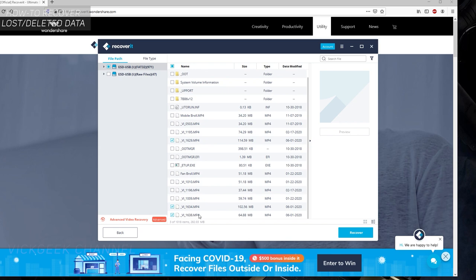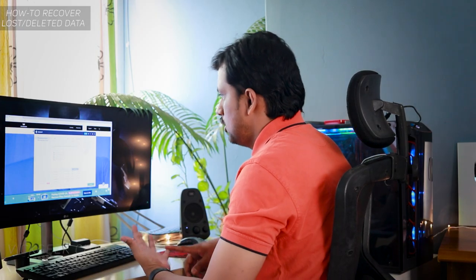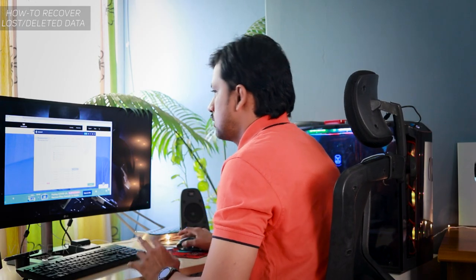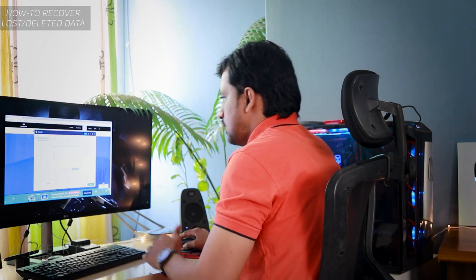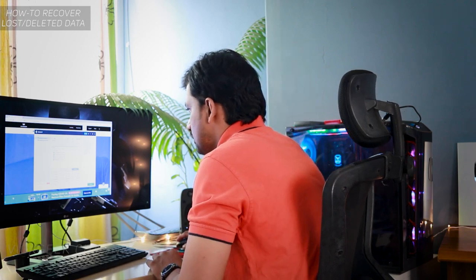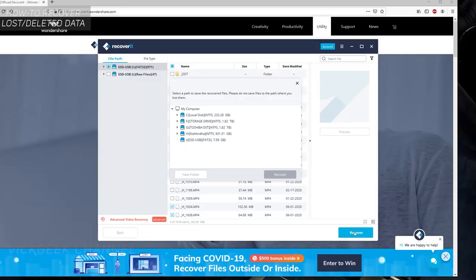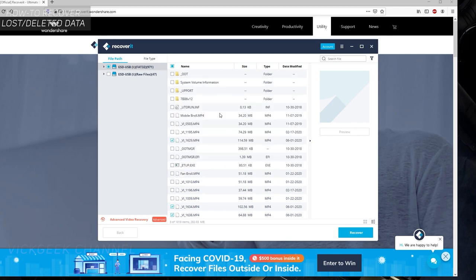I'll tick these three and try to recover them. Just click on recover and it will ask you where you want to recover that file—either directly on the pen drive or on my storage media. I'll recover it on the desktop so it will be very easy to see. Select desktop and click on recover. The folder will be created.